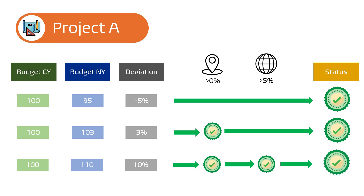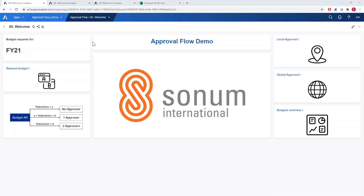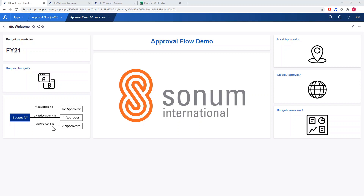Now that we are familiar with our approval flow example, let's see how it works in Anaplan. This is the home page of our app. On the left hand side we can see that project managers can request budgets for fiscal year 2021. The second card navigates to the page where the budget can be requested. Next we have the design of the process displayed on the third card: if the percentage deviation is below threshold A no further approval is needed; if it's in between only a local approval is needed; and if it's above threshold B, local and global approvals are necessary. The thresholds can be adjusted according to the company's requirements.